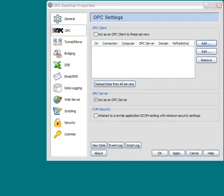This video is going to show how to use the OPC DataHub to connect to two different OPC servers and bridge data between the two.